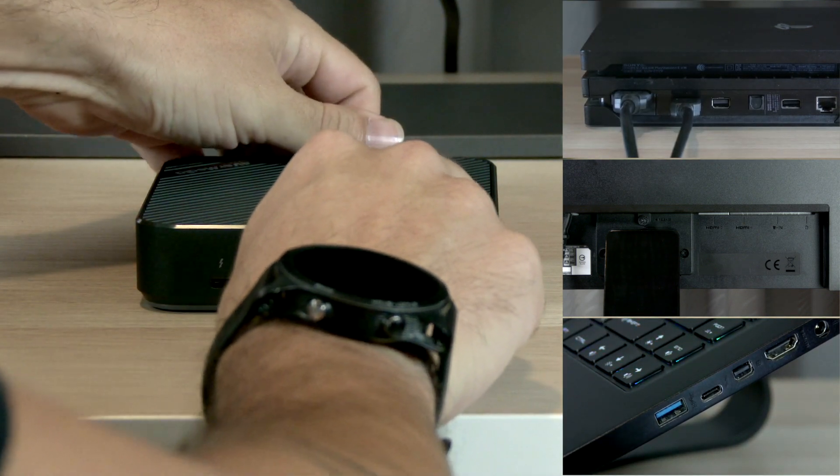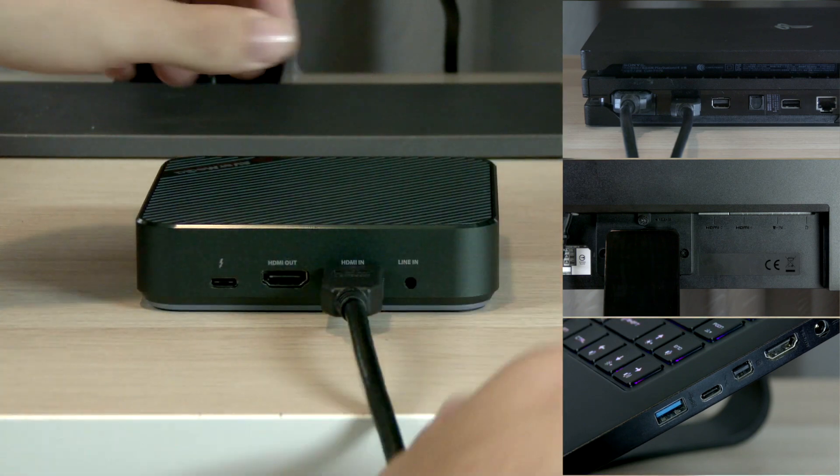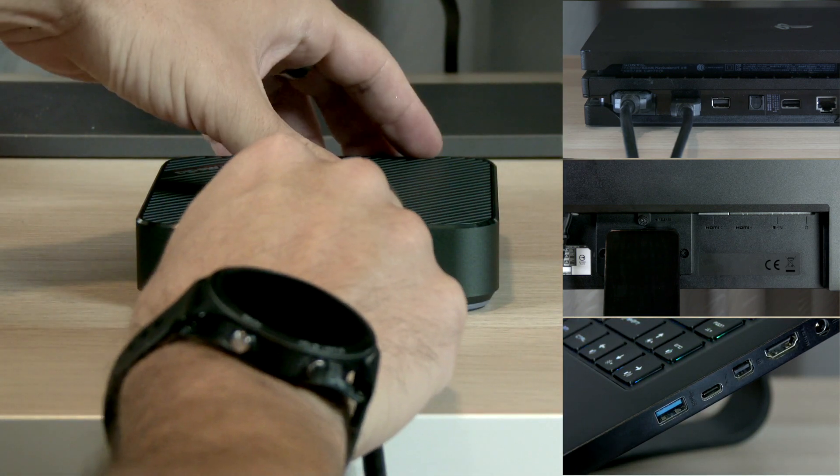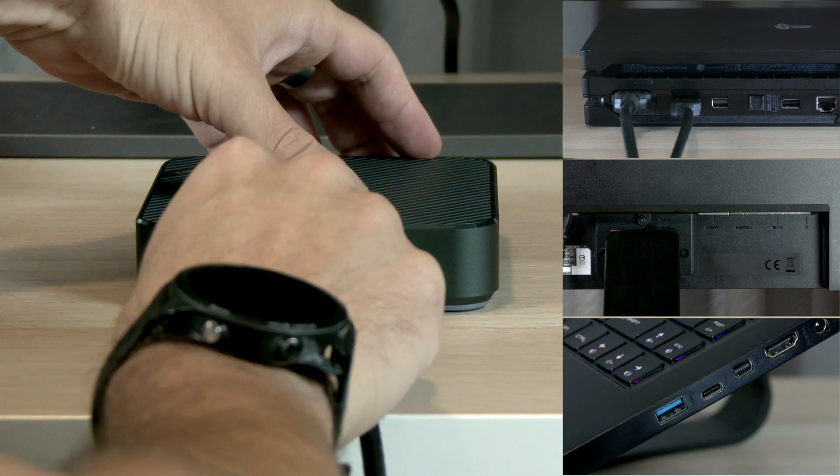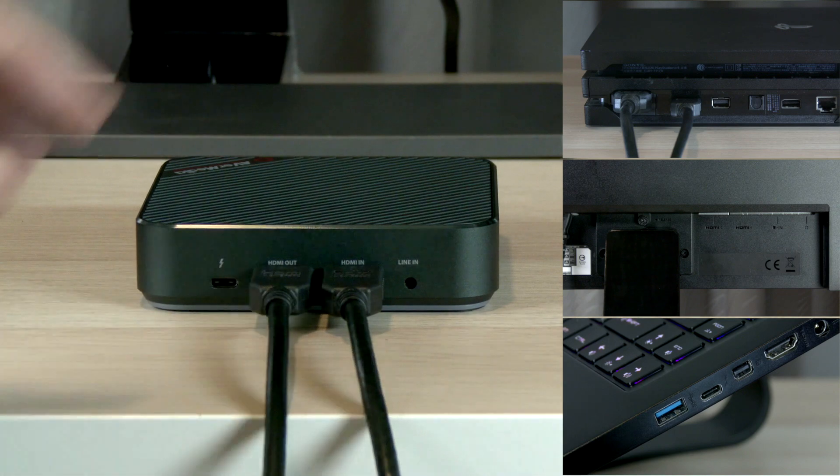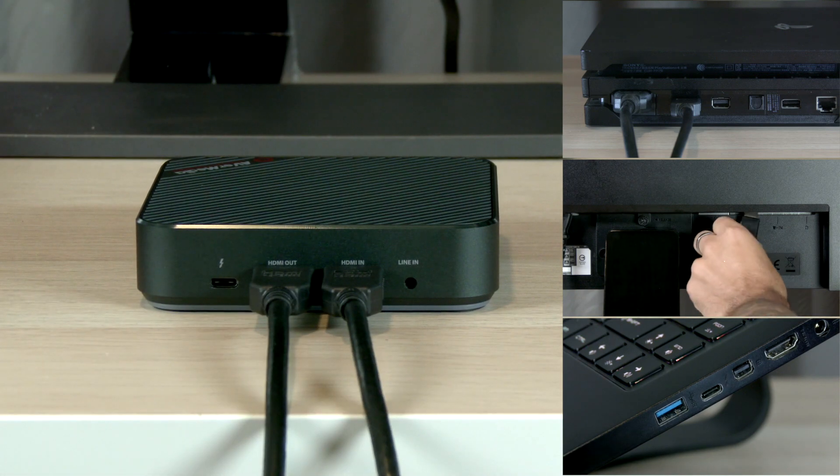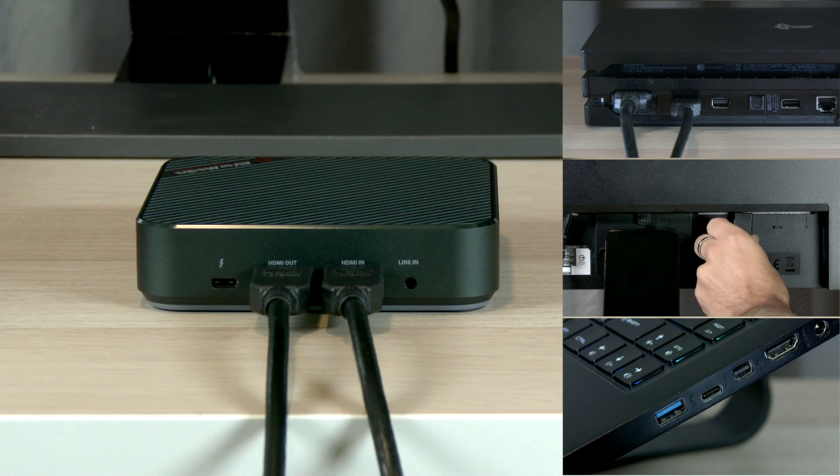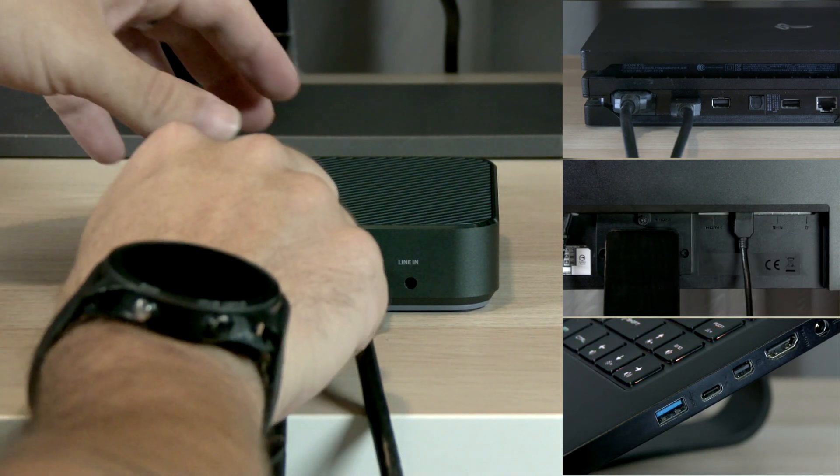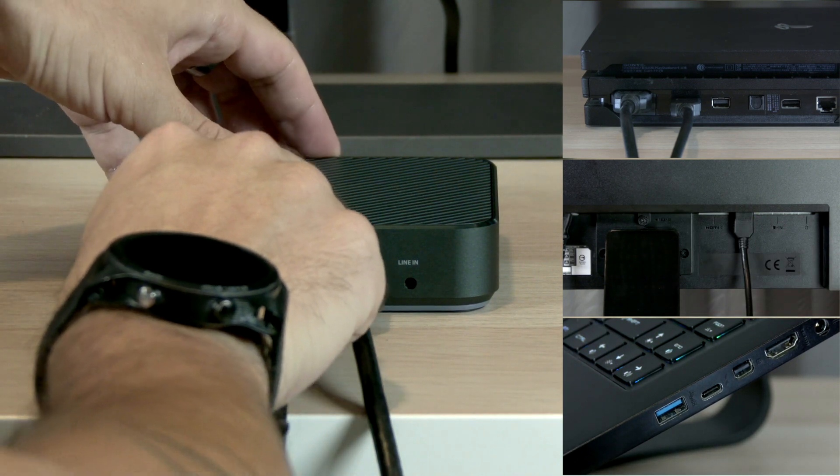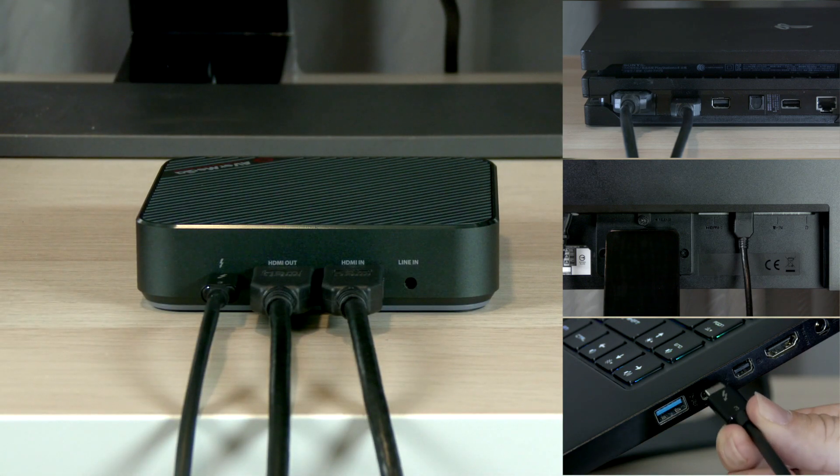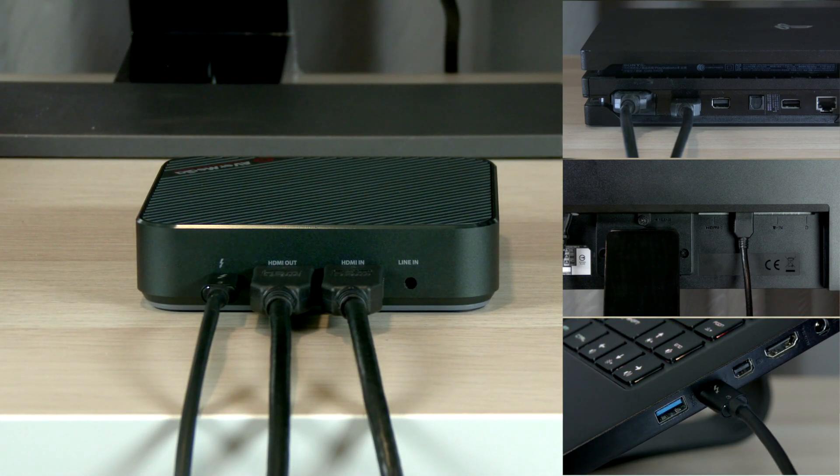Connect the HDMI out from your Bolt to the monitor or TV's HDMI in for zero lag pass-through. And now connect the Bolt to your laptop or PC's Thunderbolt 3 port using the Thunderbolt 3 cable provided.